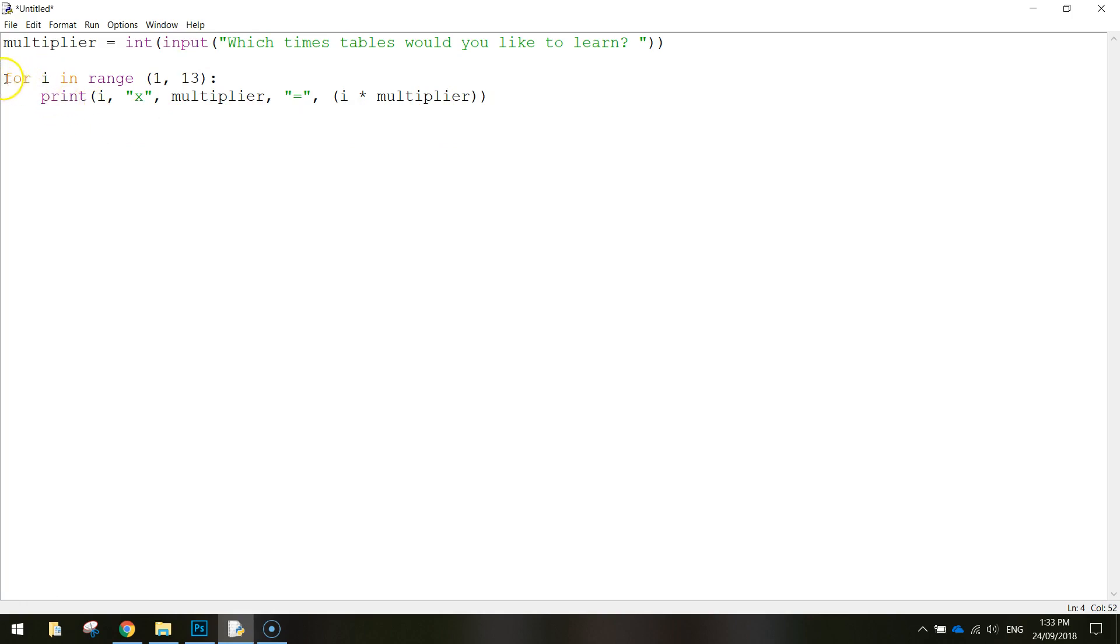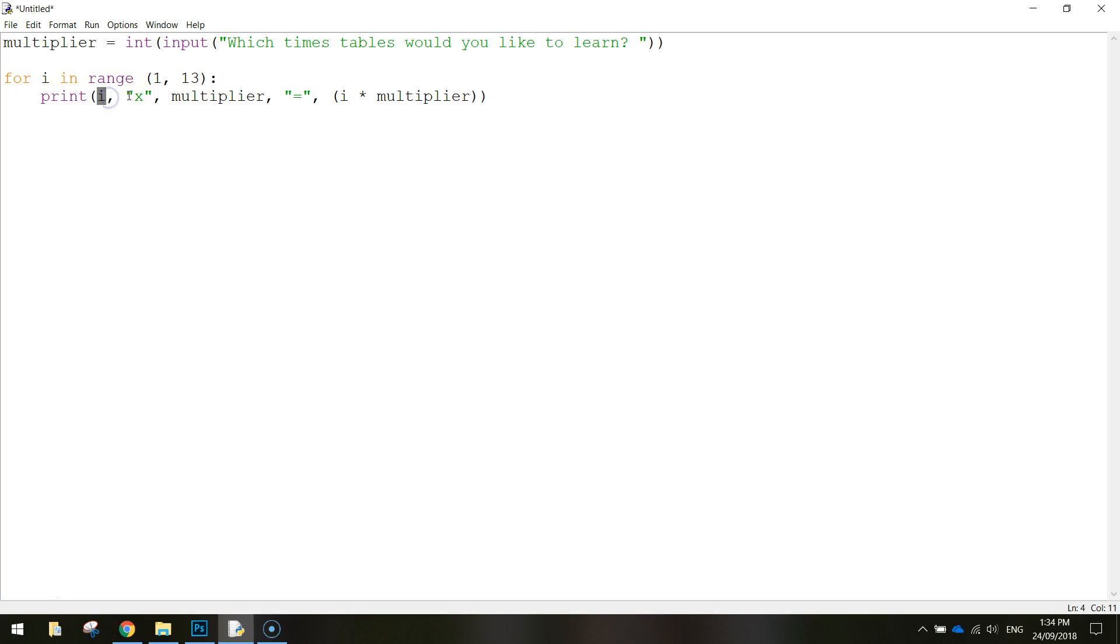So let's just have a look at this again for i in range one to 13. So it's basically going to go from 1 through to 12, and then stop. We're going to print i, which is going to be 1, 2, 3, 4, 5, 6, 7, 8, 9, 10, 11, 12.